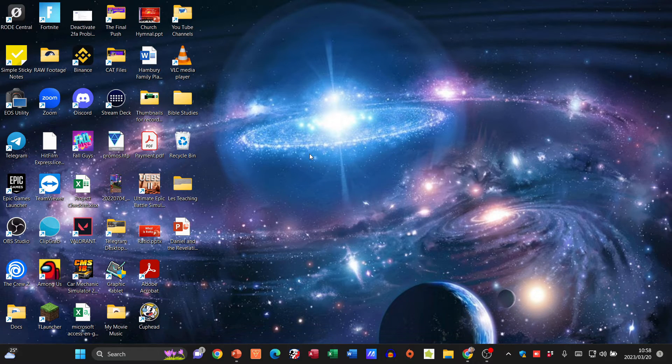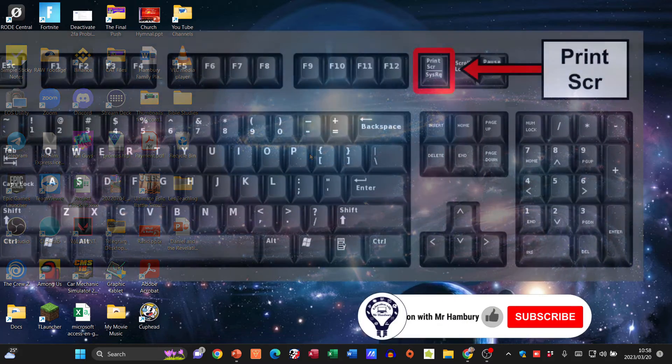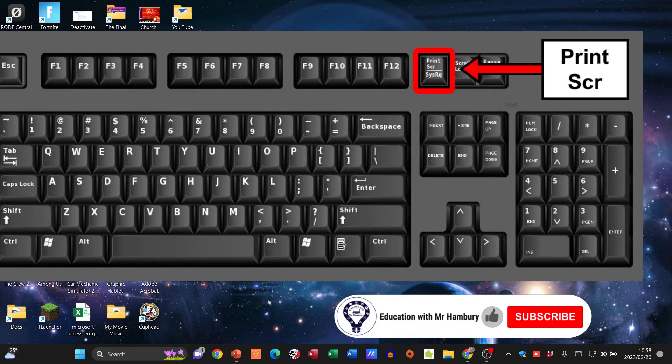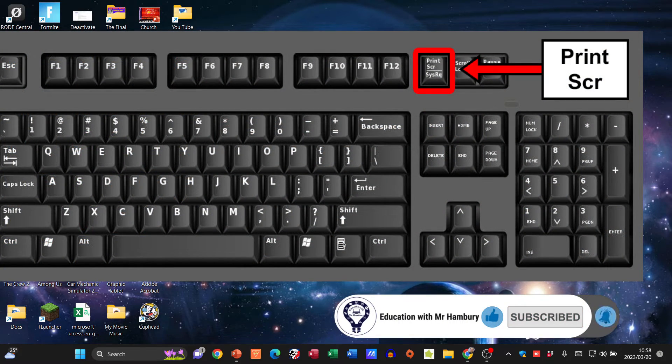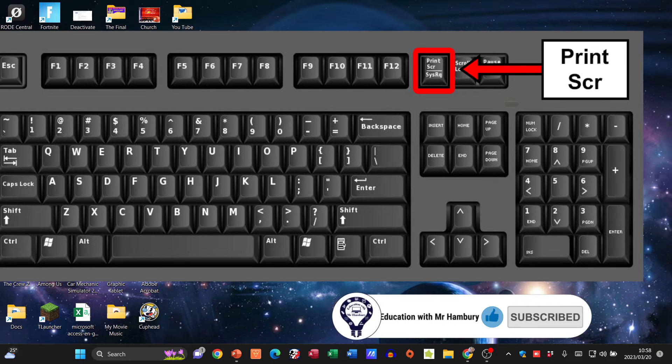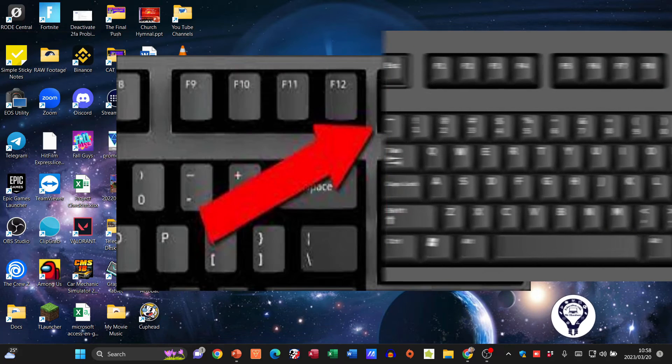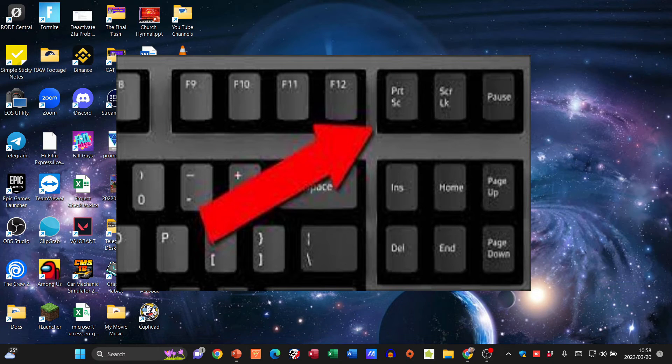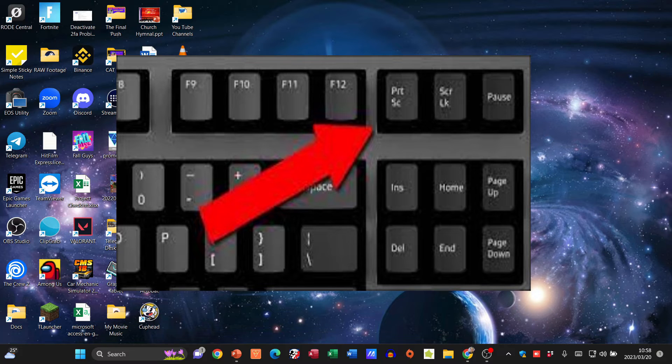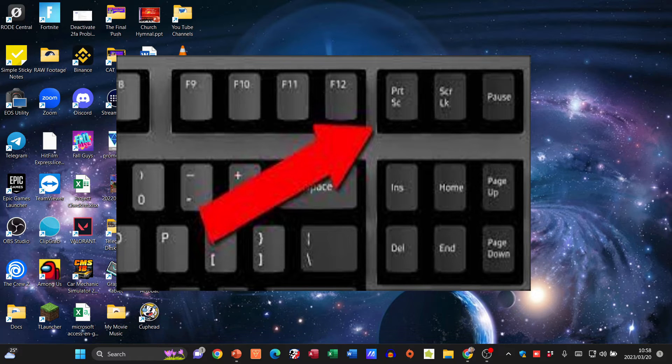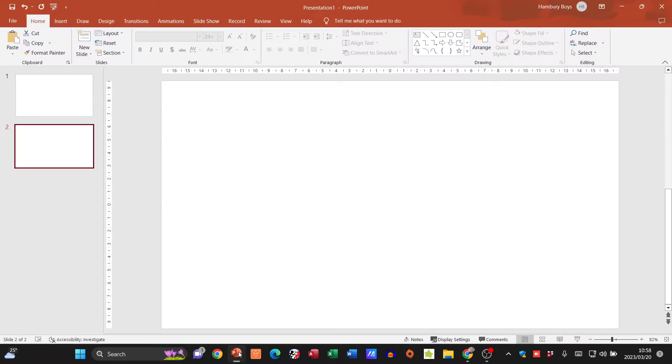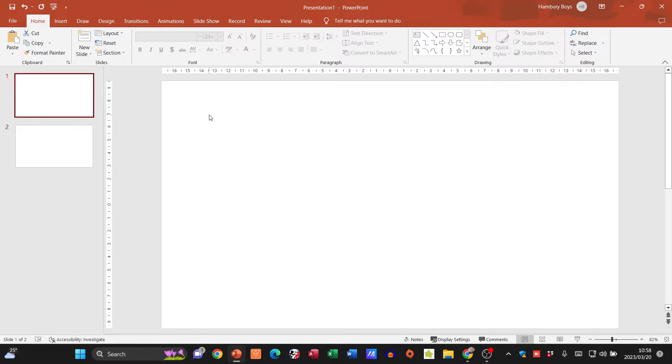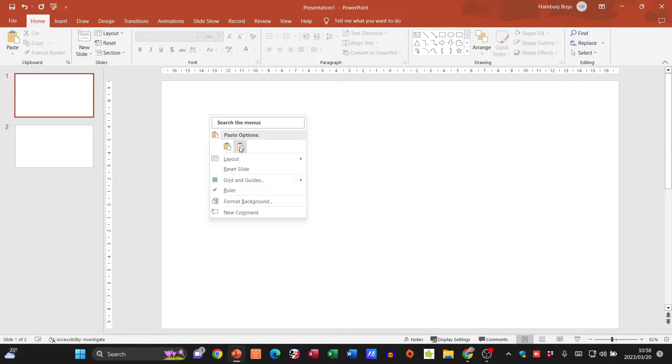It'll usually say Print S-C-R. Sometimes you can just press it as is, sometimes you need to press your function key - it all depends on your particular keyboard. When I press that and go to this blank page here, I'm going to say paste.